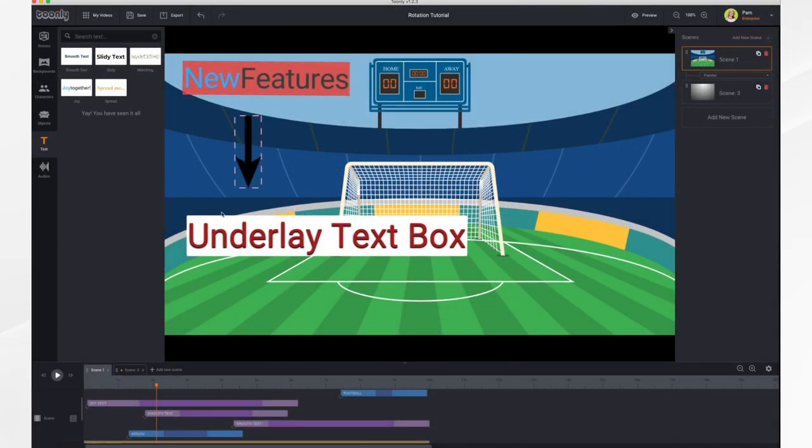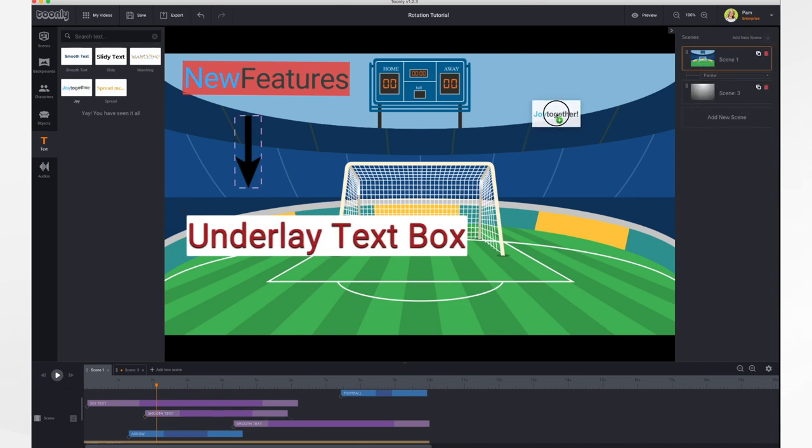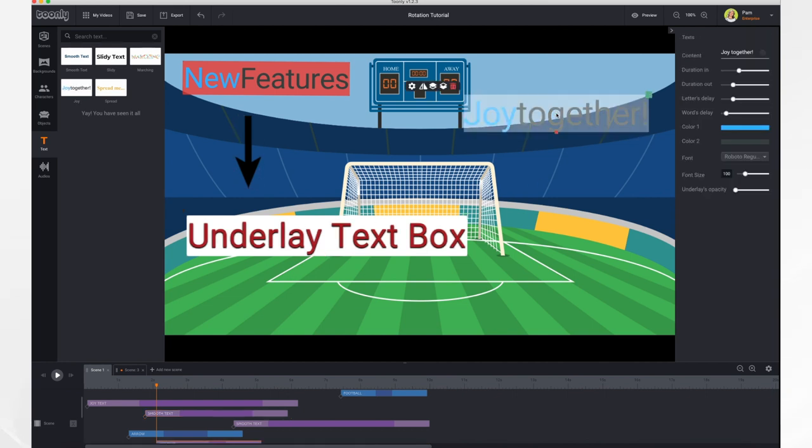You can now add a colored box underneath your text to help it stand out against your background. In order to do it, it's quite simple. You'll just add in your text as you normally do by dragging it into your scene and type in your text.